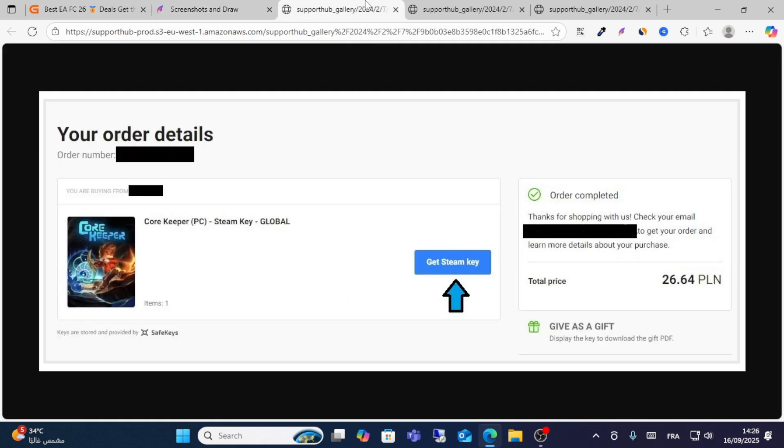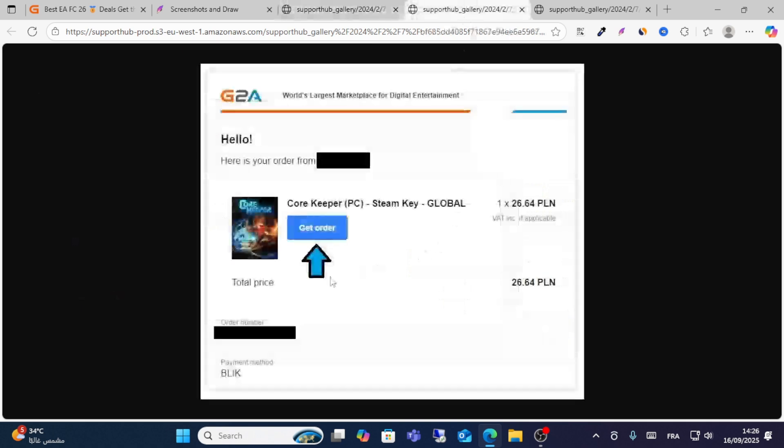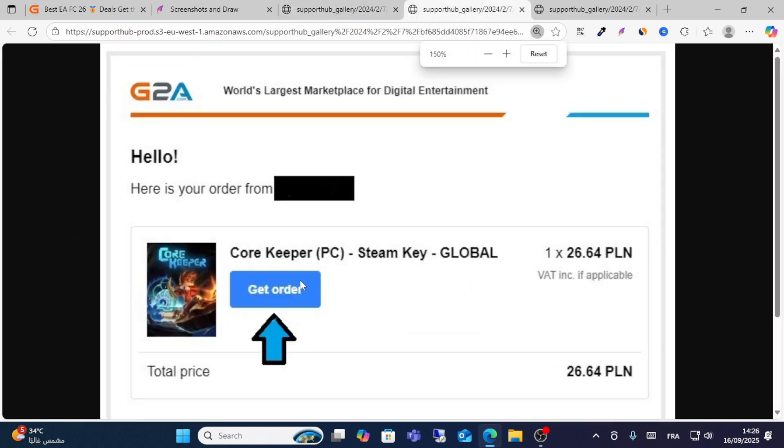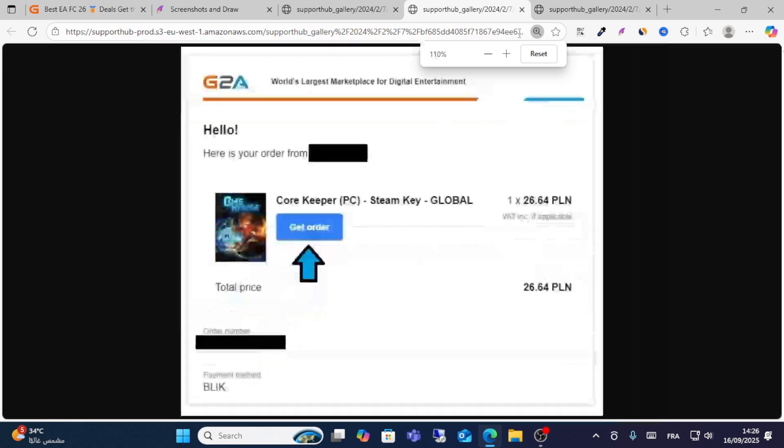Then after that, click Get Order. Click this option: Get Order.